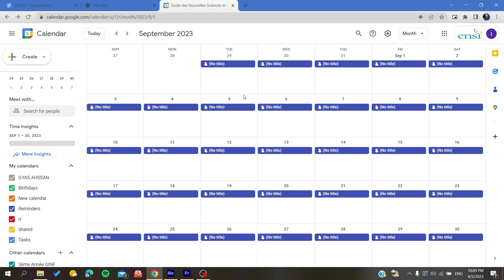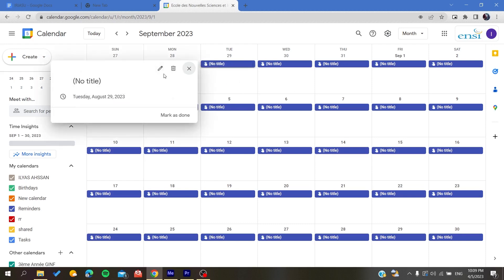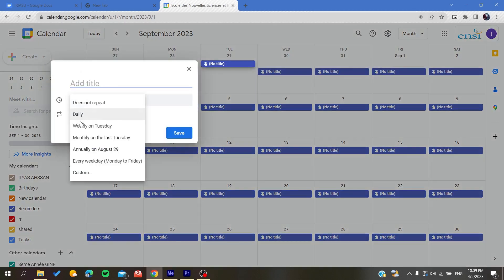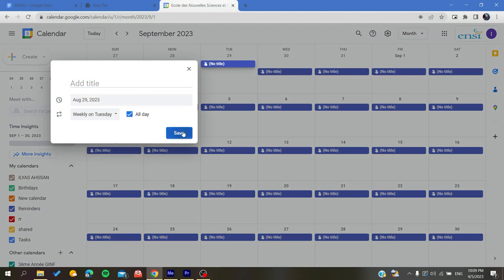I'm just going to edit it and I'm going to make it weekly. Basically, each Tuesday the reminder will be created.